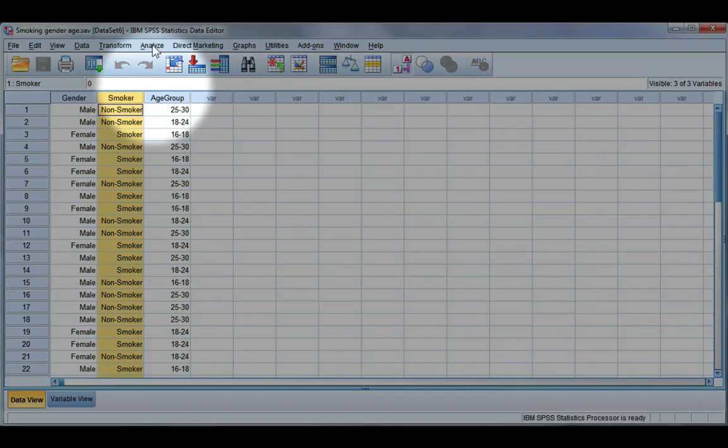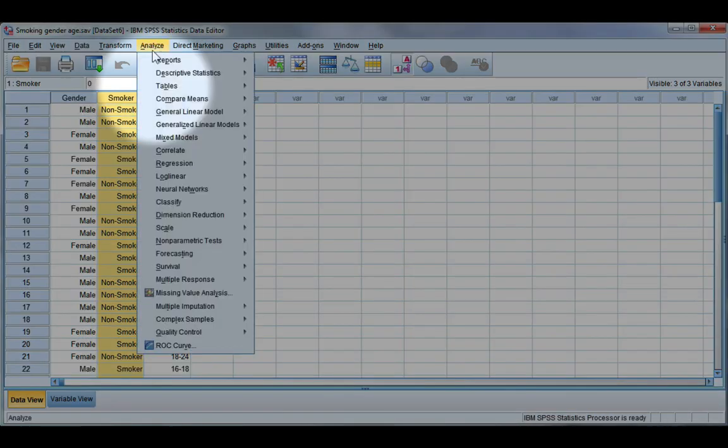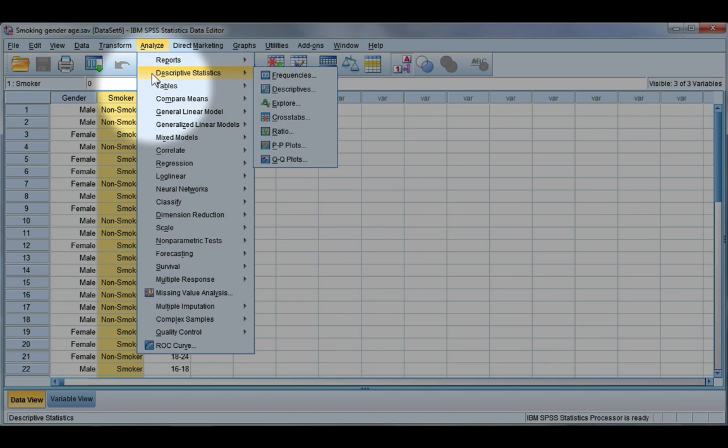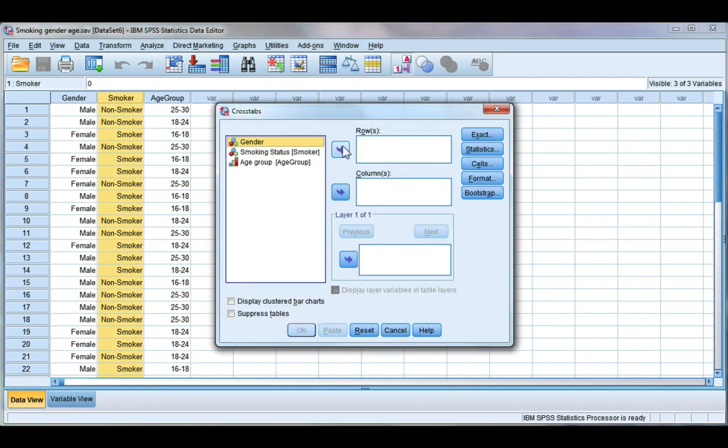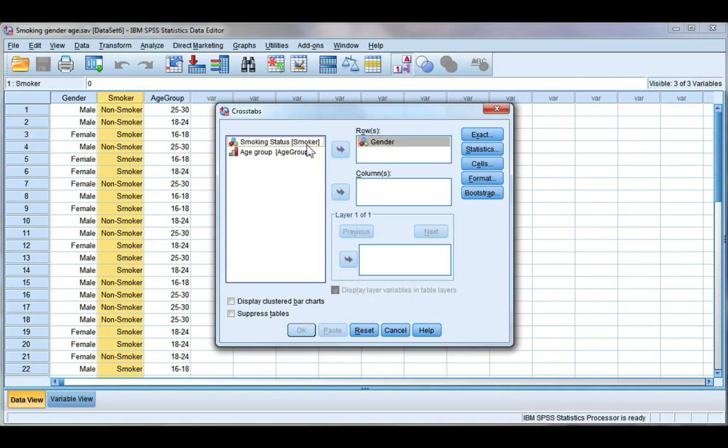Now to run a chi-squared test we need to go to analyze, descriptives, and crosstabs. Move one variable to the row and one to the column.